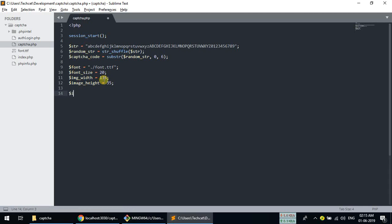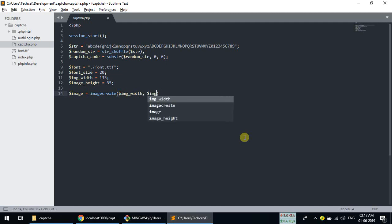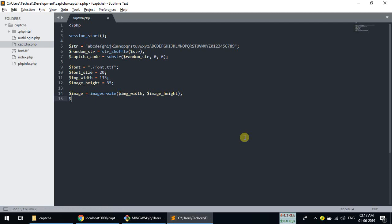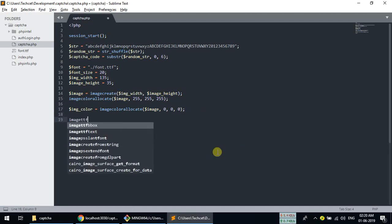The image is going to be created using imagecreatetruecolor() with the image width and image height. Then we need to create a background color using imagecolorallocate() — the background color will use RGB values like 255, 85, 50. We also create a text color using imagecolorallocate() with values 0, 0, 0 for black.